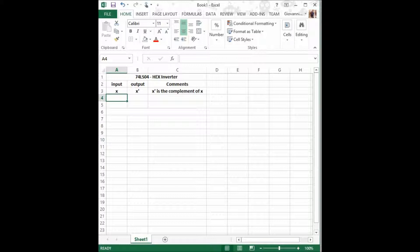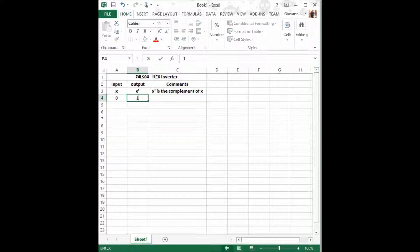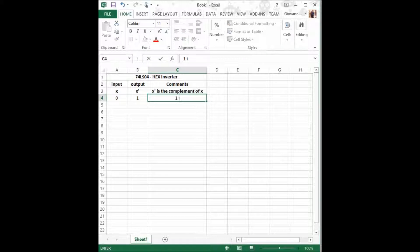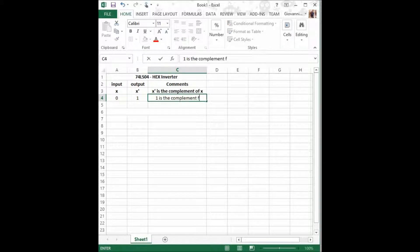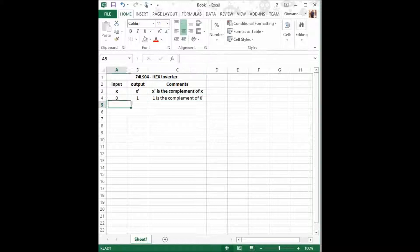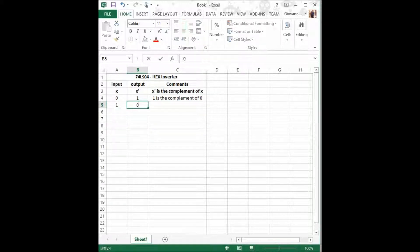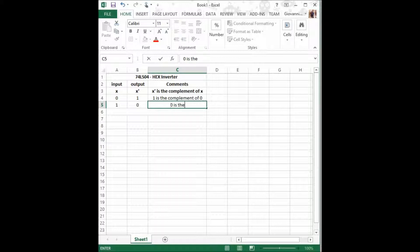The first one is when x equals 0, x prime will equal 1. That is because 1 is the complement of 0. And when x equals 1, x prime shall equal 0 because 0 is the complement of 1.